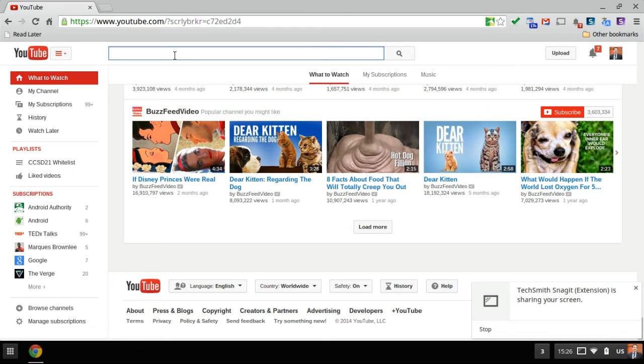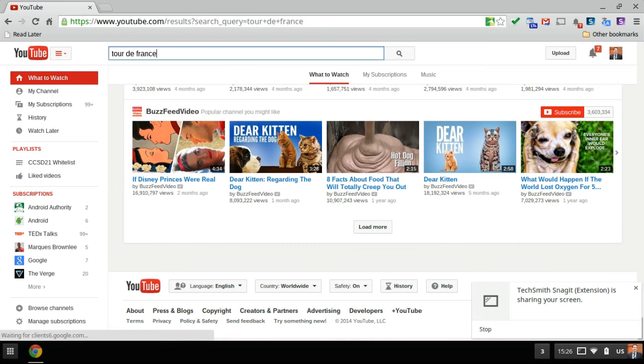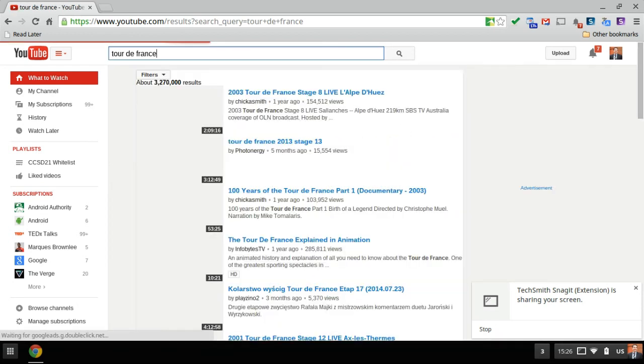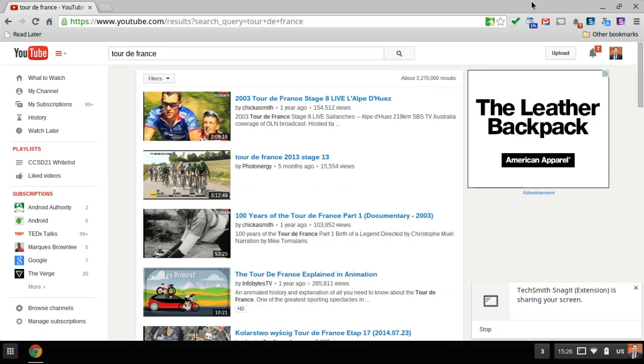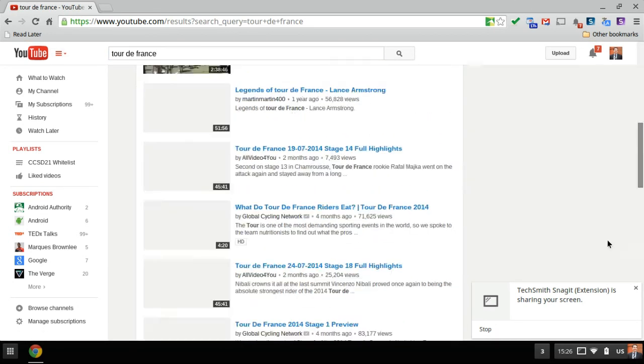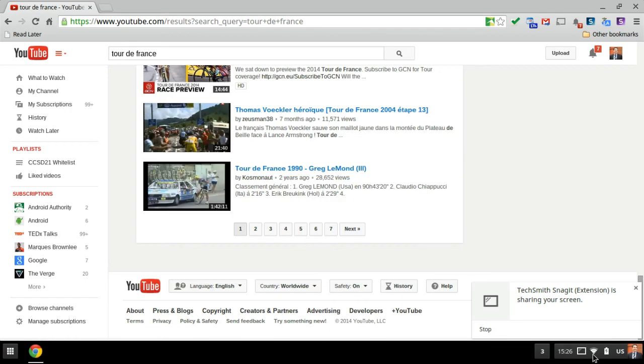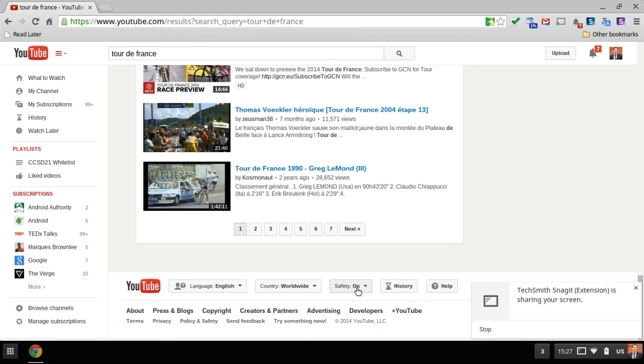When I enter a search for Tour de France, I will now scroll down to the bottom of the screen and I will see the safety mode is still on. Now at this point safety mode should no longer be showing on. After I do that initial search, it should show off and that's not working.